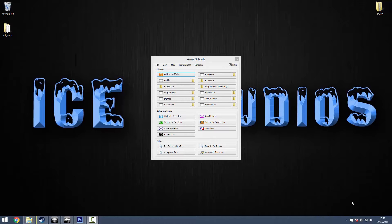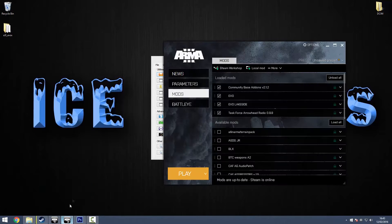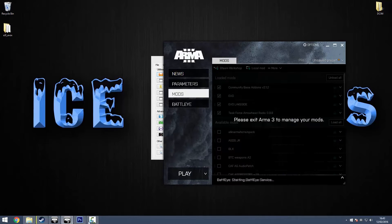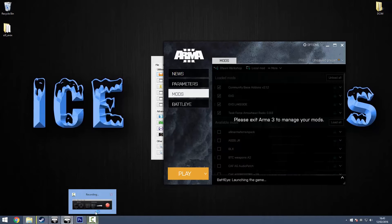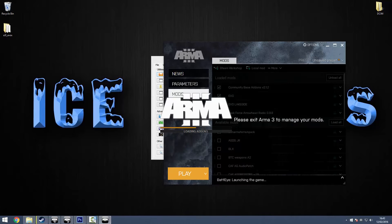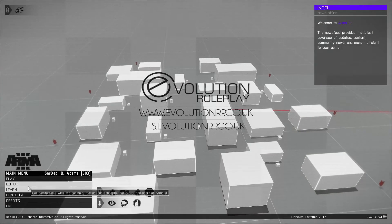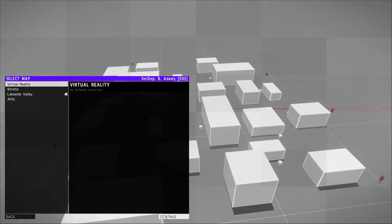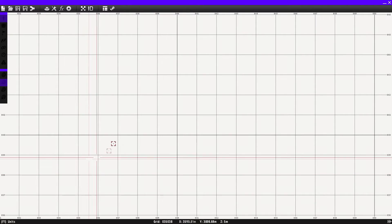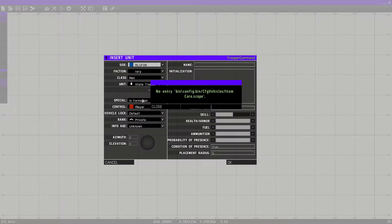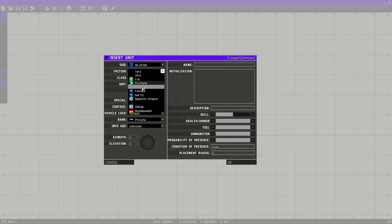To start off, open up ArmA Free and click Play. Once you're in, go into the Editor. I personally prefer Virtual Reality since you get the most frames.